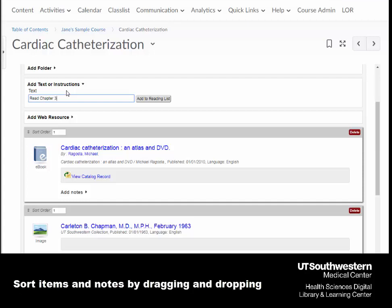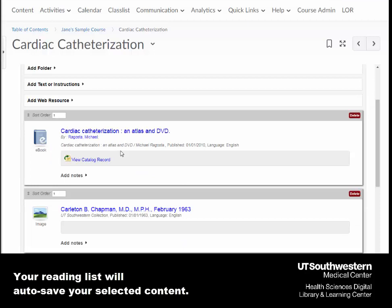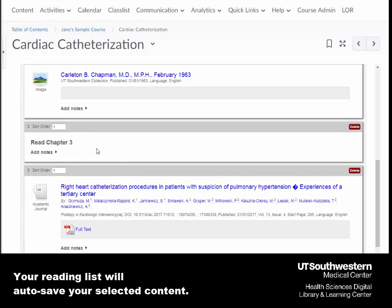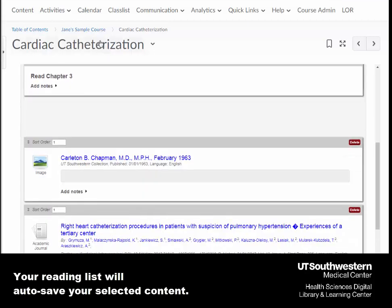You can sort items and notes by dragging and dropping them within the reading list. Your list will auto-save, and you can now return to the content section.